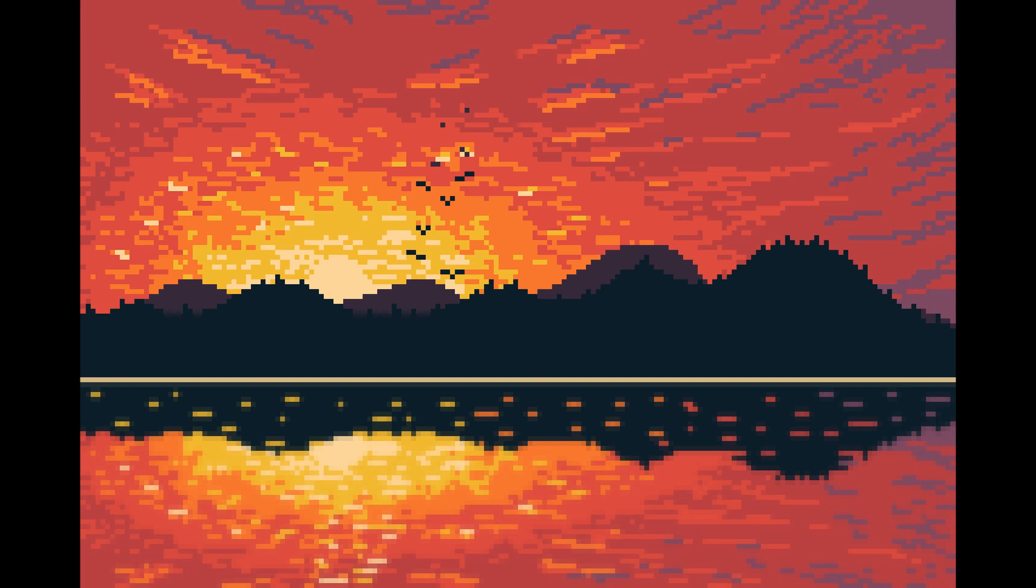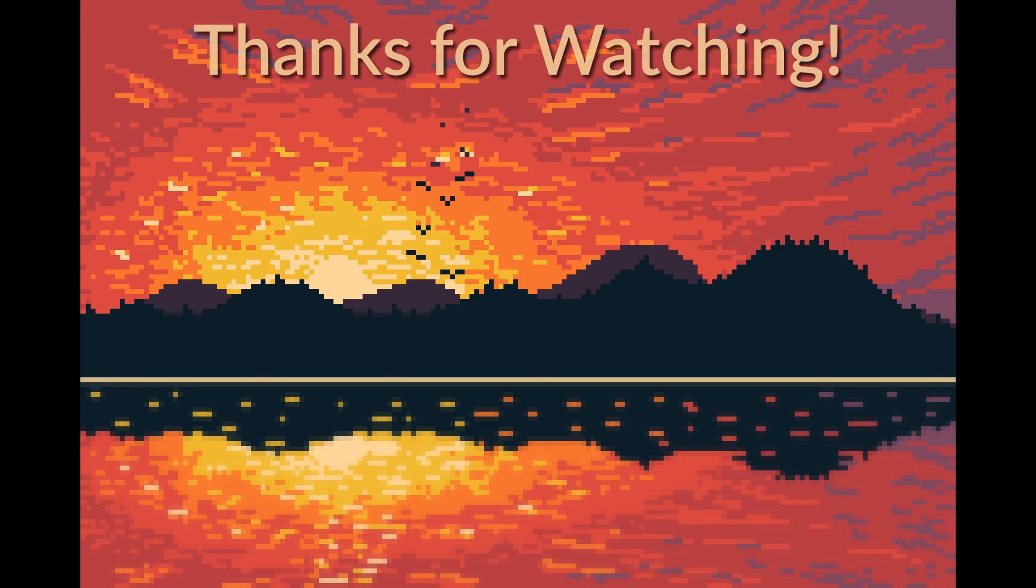I hope you enjoyed this sunset tutorial. I can't wait to see how yours turned out. Until next time, have a wonderful day.